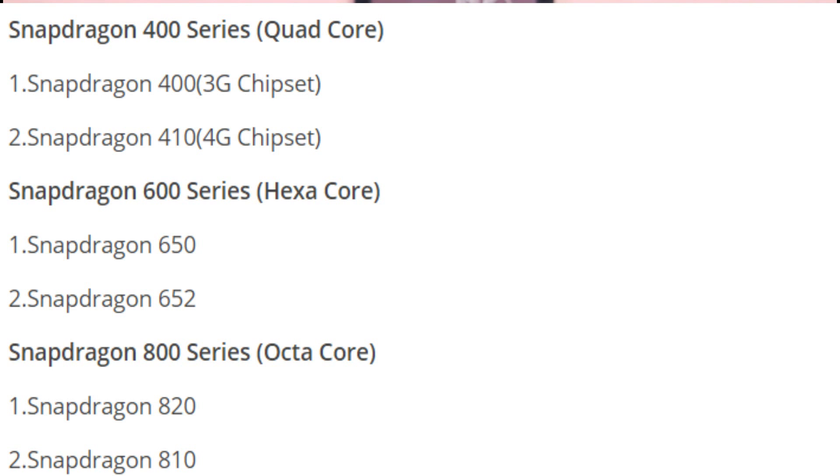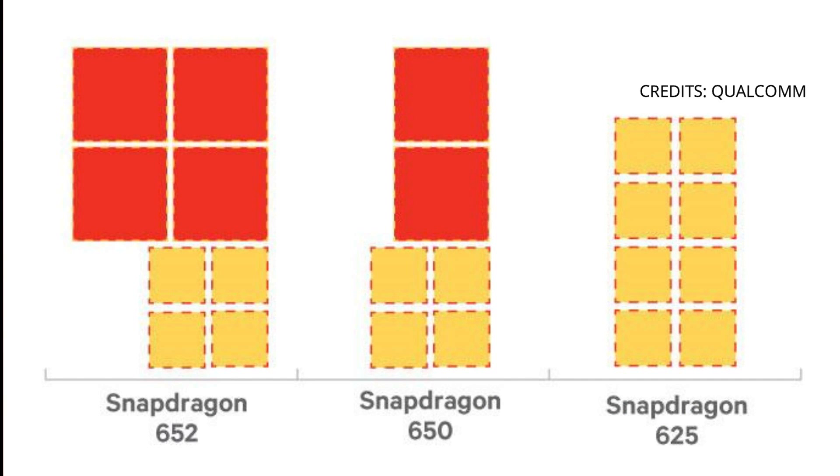If you want to talk about Snapdragon 200 and Snapdragon 800, the Snapdragon 200 has cores — the first core is the CPU. Chipsets can have 2 cores, 4 cores, or about 8 cores. There are also 10 cores. Qualcomm chipsets range from hexa-core to octa-core configurations.